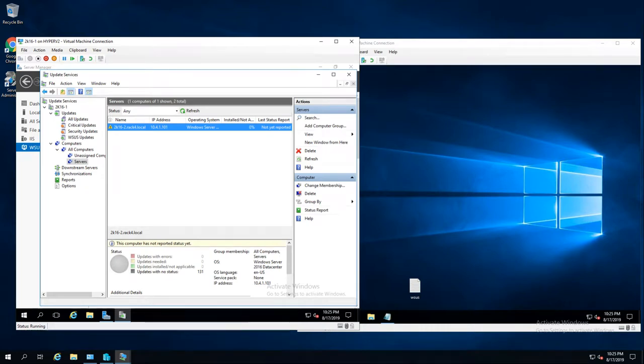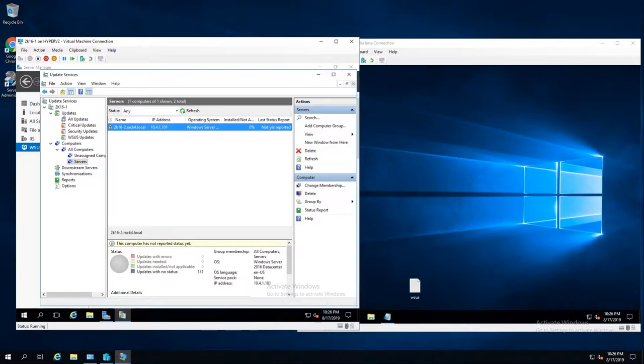Quick video on how you can get your WSUS clients to force a check-in or status report to your WSUS server.